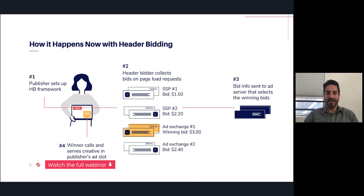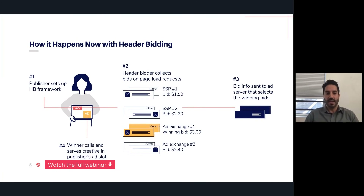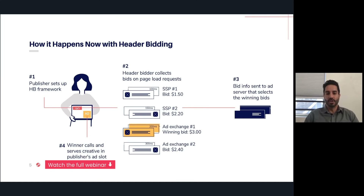That winning bid then gets passed back to the ad server. Your ad server still has to decide whether that demand partner is the overall winner, because it could also be competing with other things like direct line items, and there could be other more complicated logic. With the introduction of header bidding, publishers started saying: let me add as many partners as possible, because as you increase competition, your yield should go up since more people are competing for every single impression.